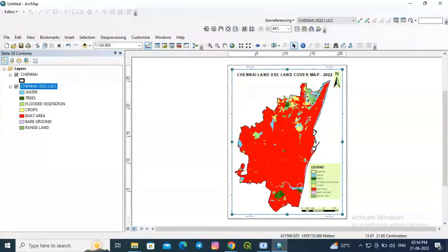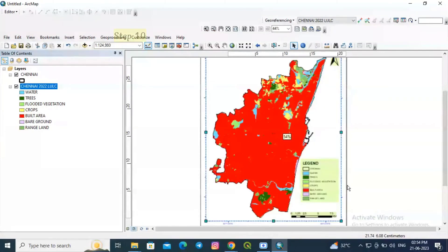Thus we have successfully created Chennai's land use land cover map for the year 2022.